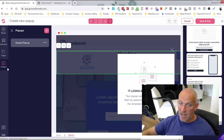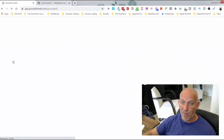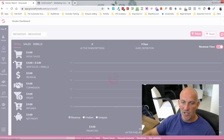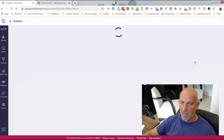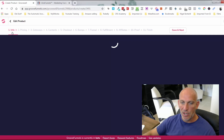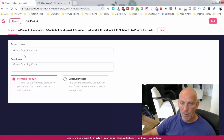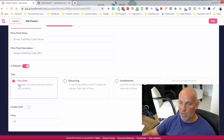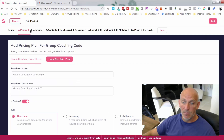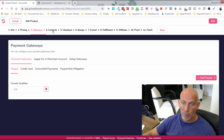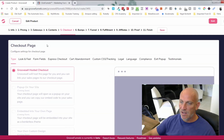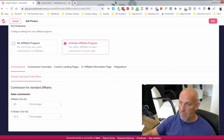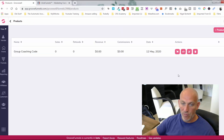GrooveSell is also included in your free account. You can create your own products and order pages. Clicking into a demo product and going to edit, I can change the pricing — one time, recurring, or installments. I can add new price points and plug in payment gateways: PayPal, Stripe, Groove's own GroovePay. I can personalize the checkout page, add order bumps, set up a funnel, and create an affiliate account directly — for example 40% or 10% commission.